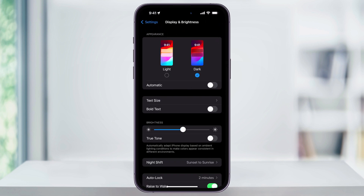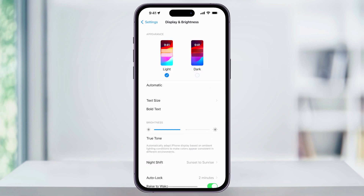At the top, you'll see the Appearance section and what you currently have selected. In my example, right now my phone is dark mode, but to switch over to light, I can go ahead and tap Light Mode. Once you do this, you'll notice that everything brightens up and switches to light mode.